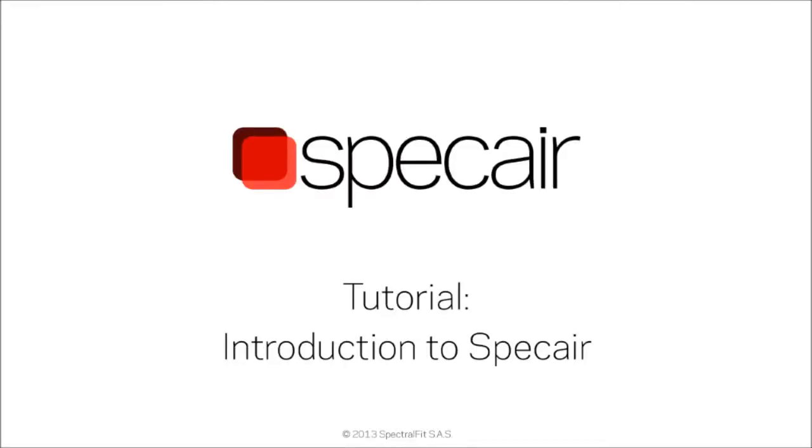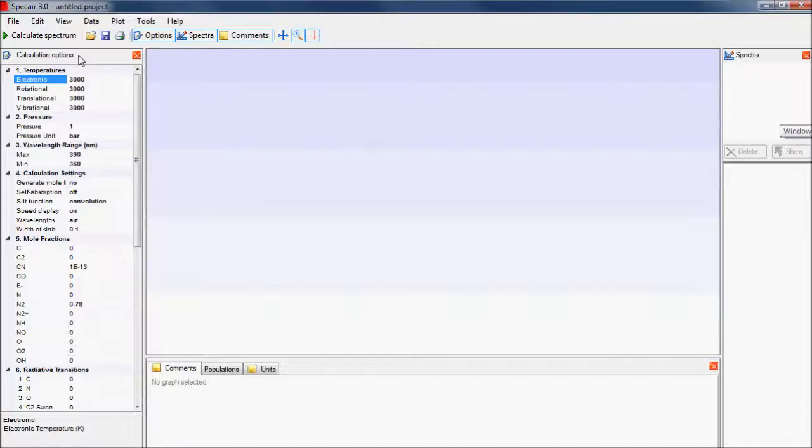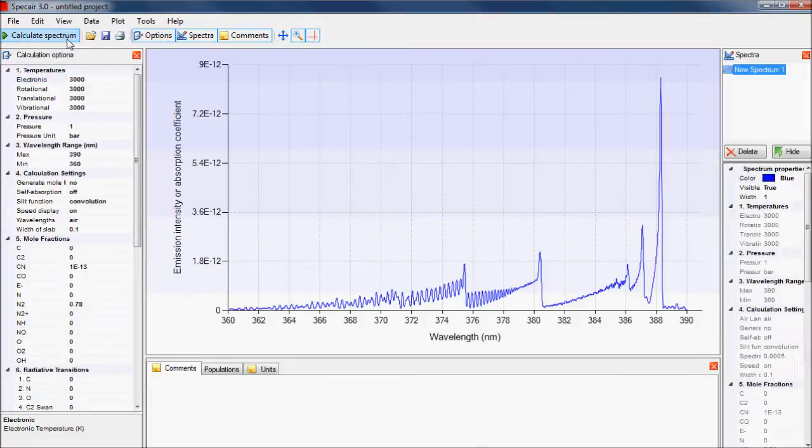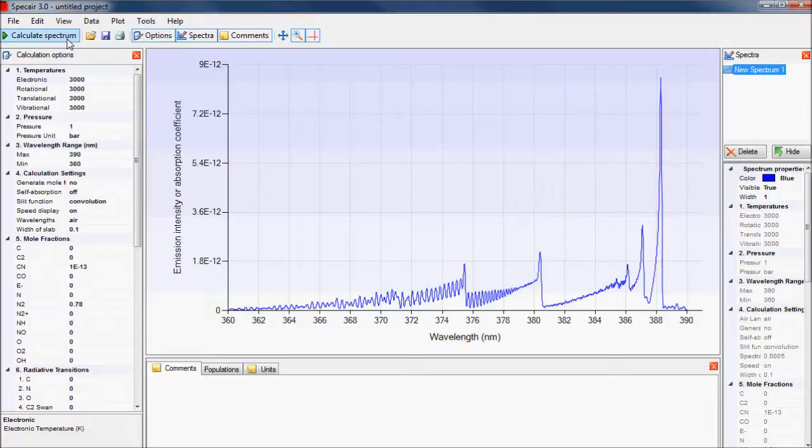This is an introduction to SpecAir, a leading software for analyzing plasma radiation. SpecAir lets you calculate an emission or absorption spectrum by simply clicking a button. Automatic optimizations to experimental spectra can be performed and are explained in other SpecAir tutorials available on the website.